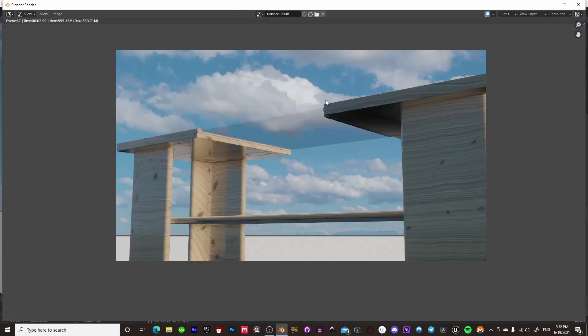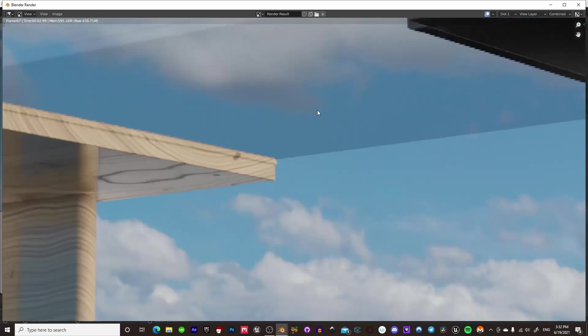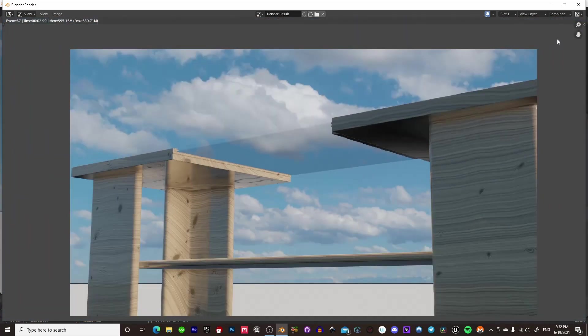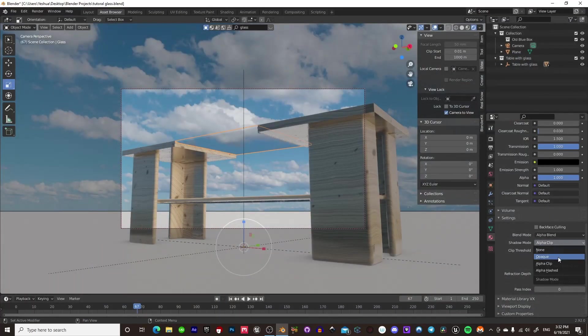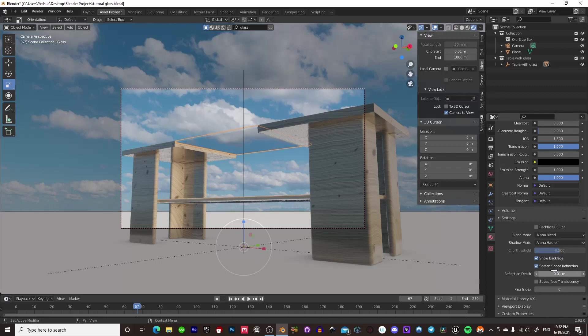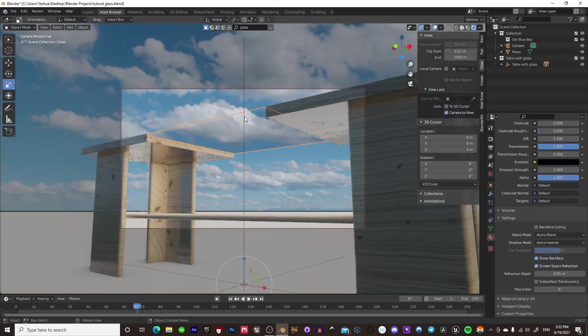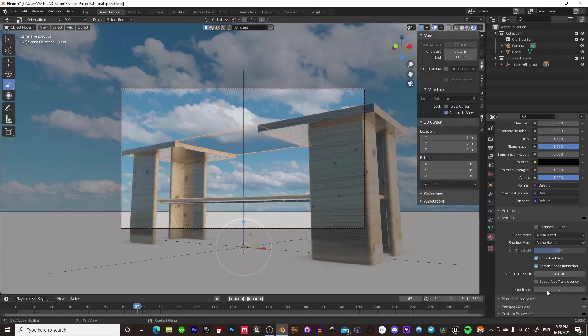Yeah, so you can see that the shadows are actually alpha-clipped here, so you can see through it, and it's a little bit darker and stuff. You could change that to hashed if you wanted to, which basically all that will do is just change how the shadows show up in the final render.